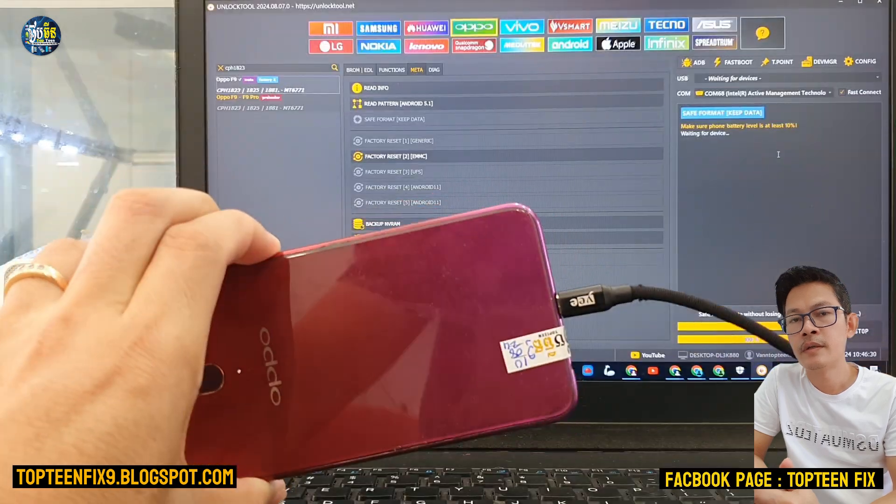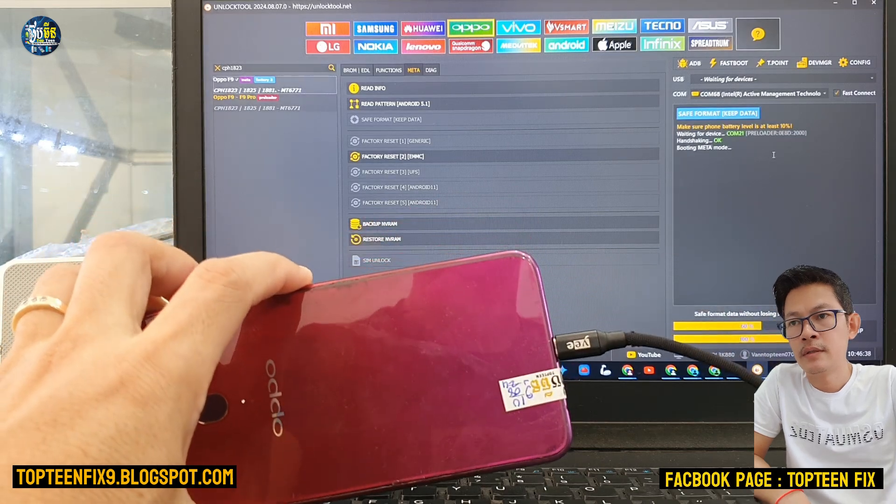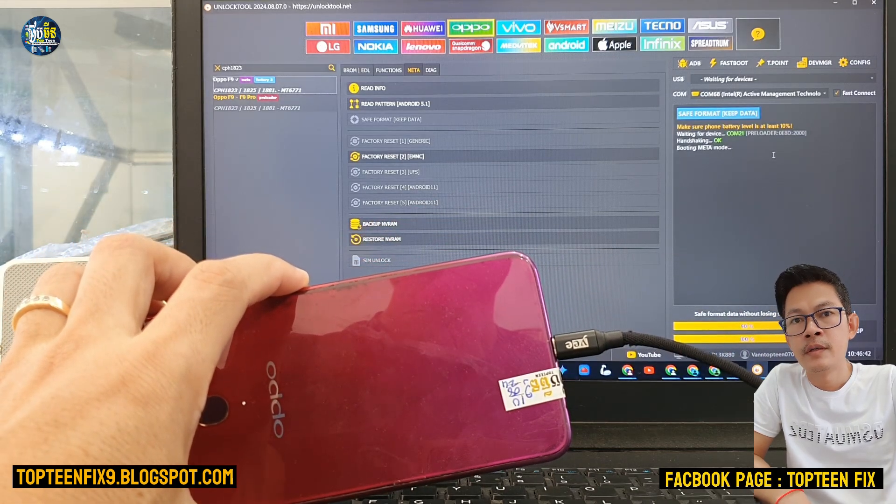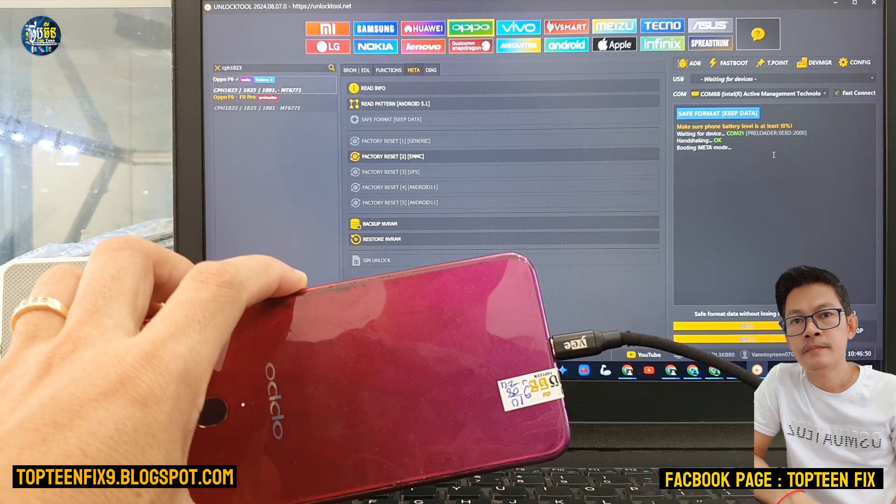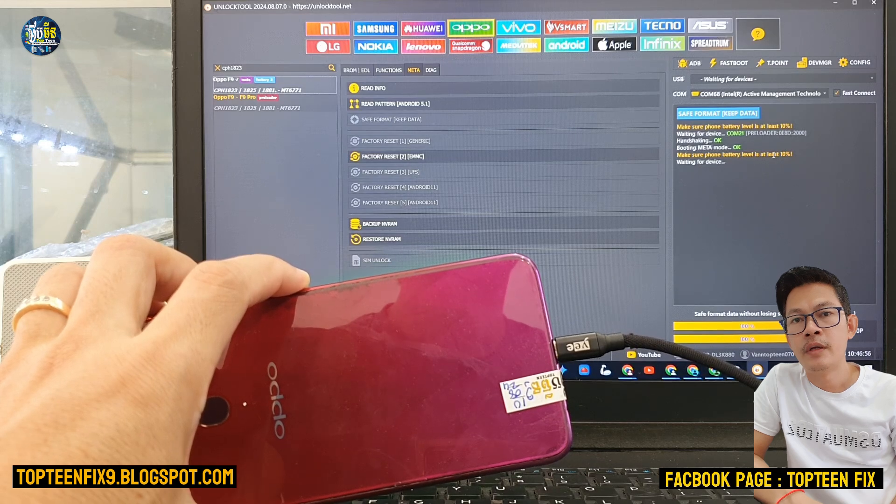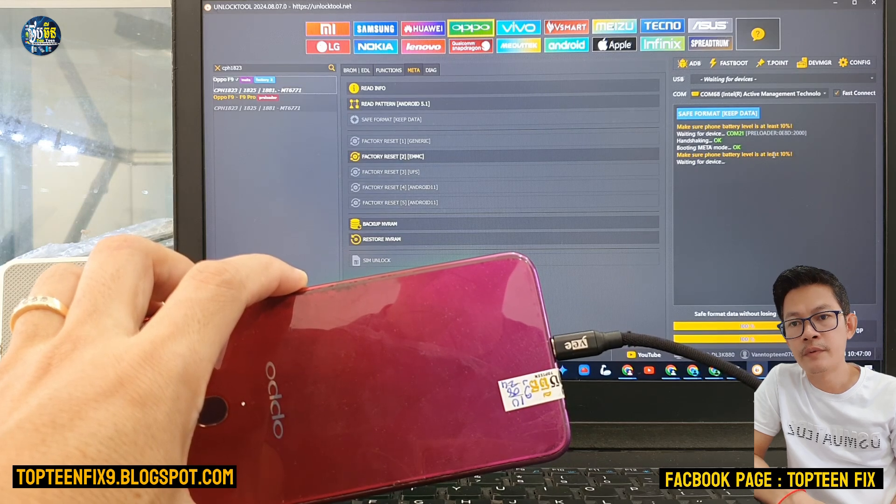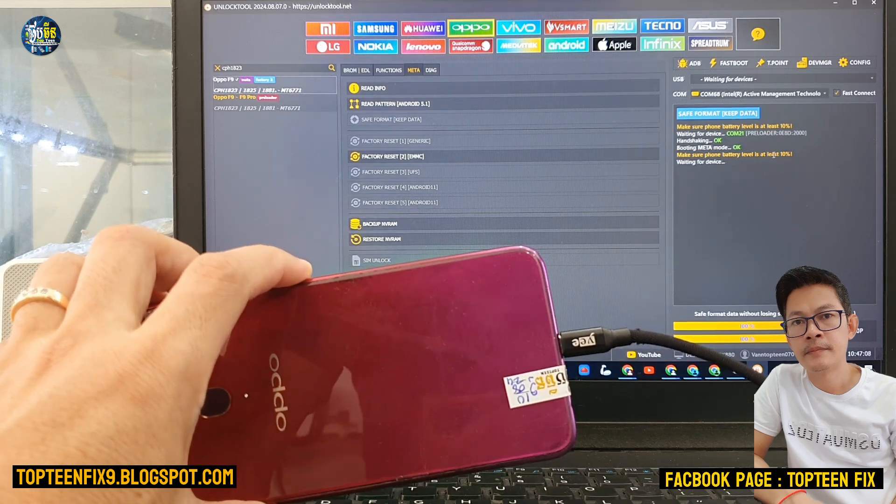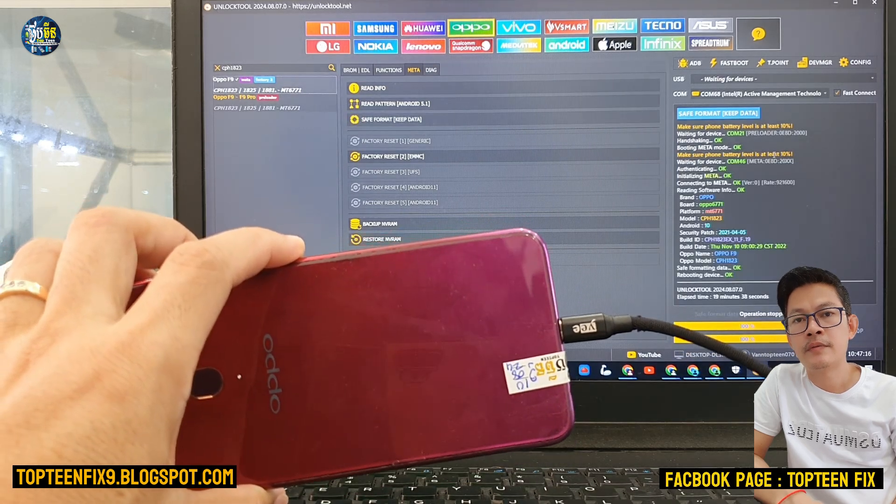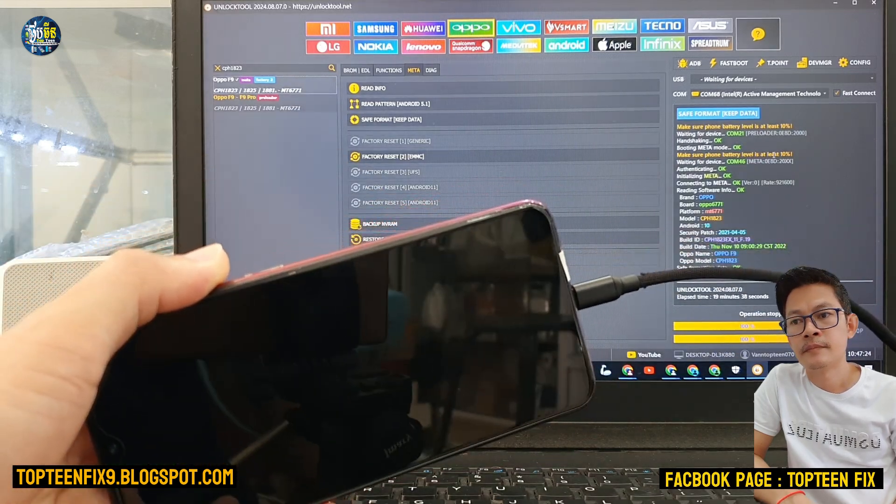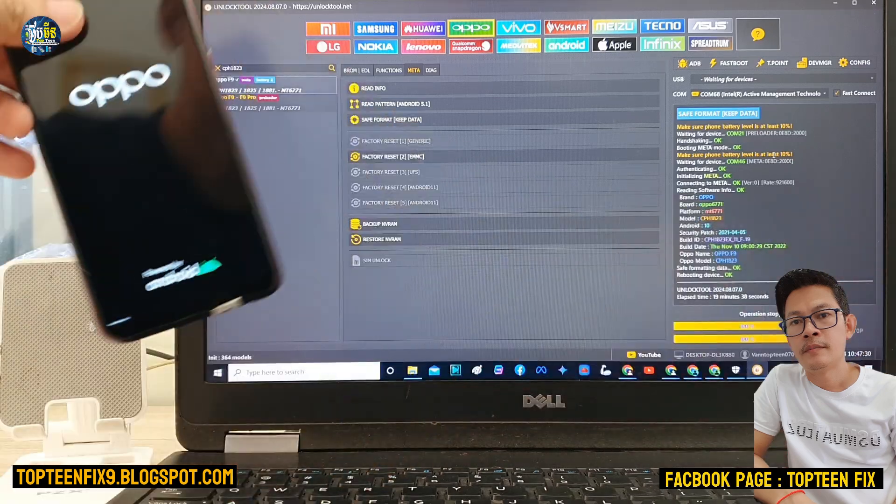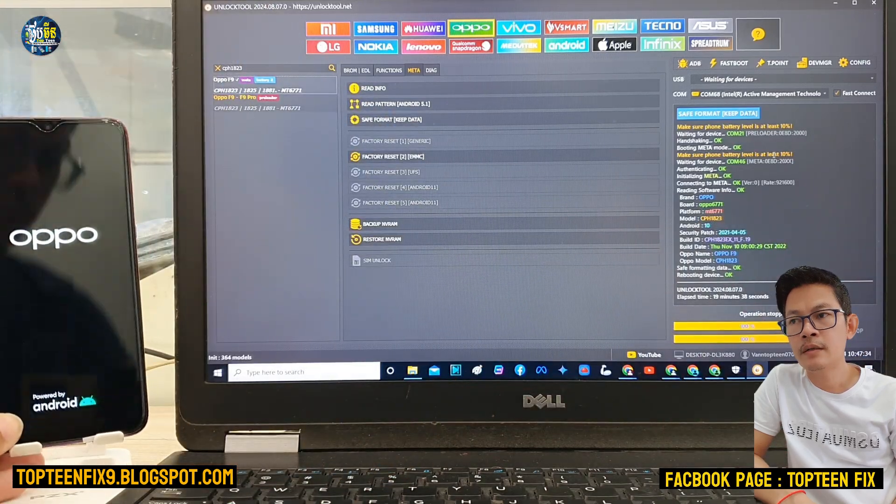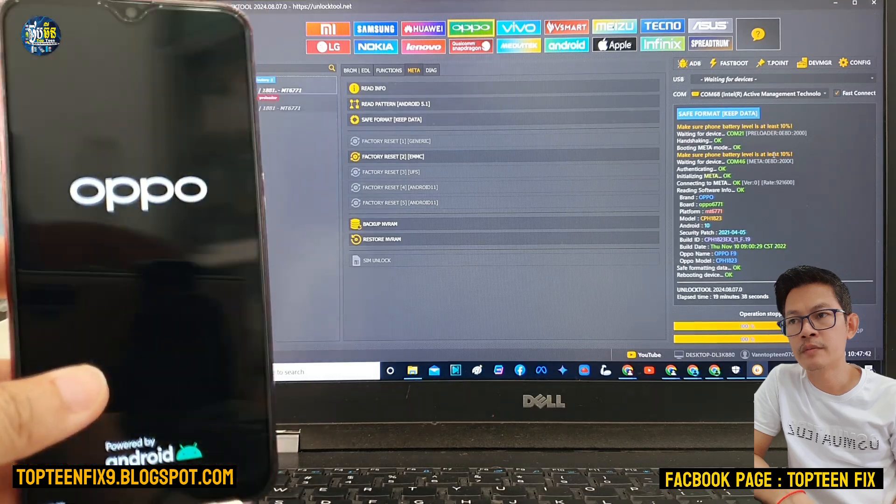And then wait for the process to be working. The unlock tool is waiting for the device. Okay, it's working now. And then unplug the USB and wait for the phone reboot to the menu.